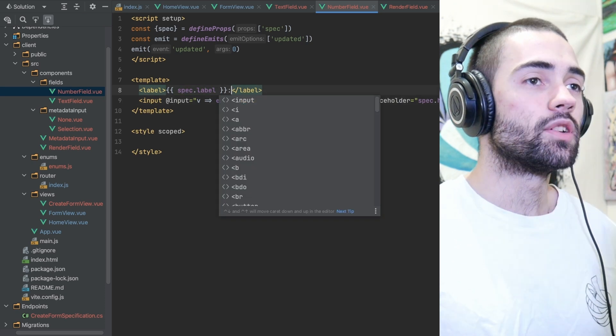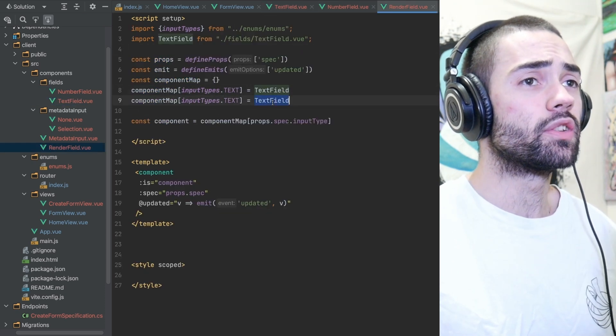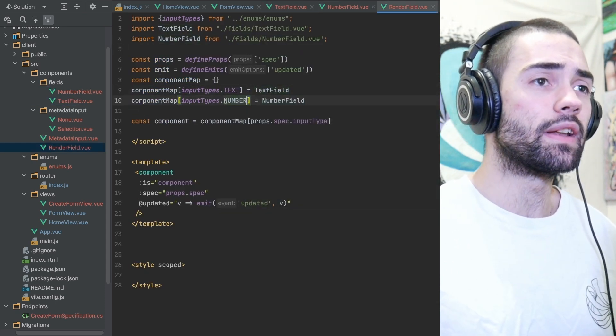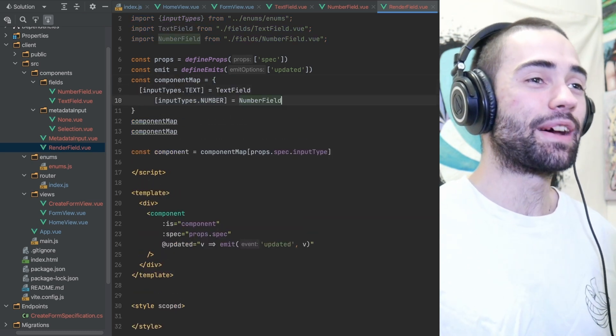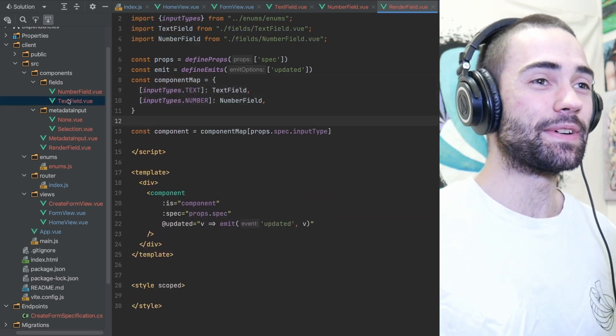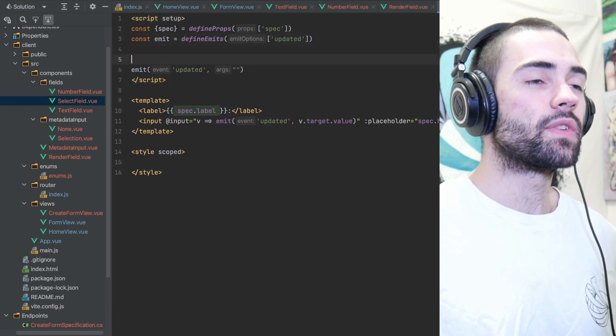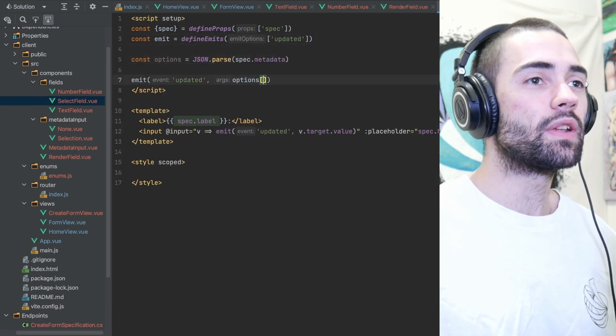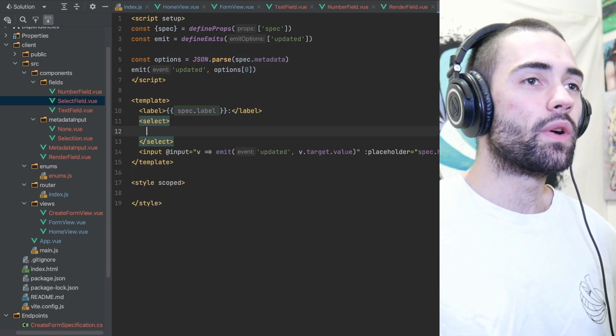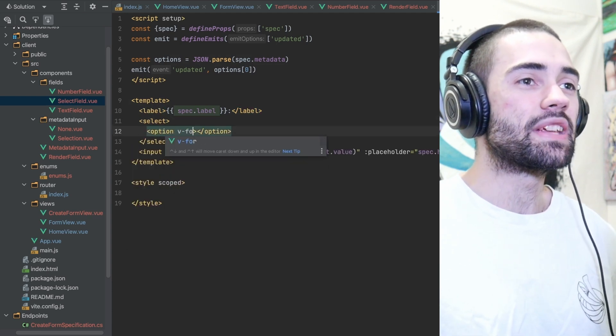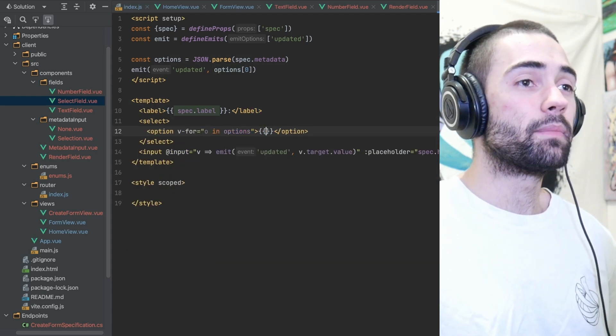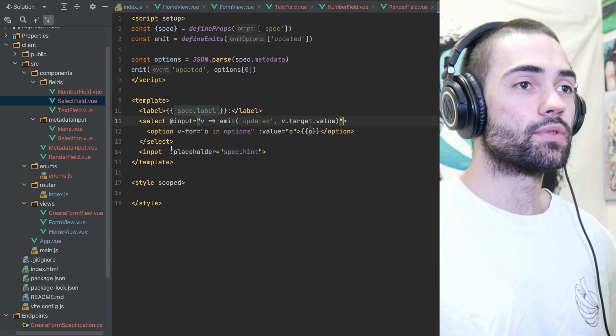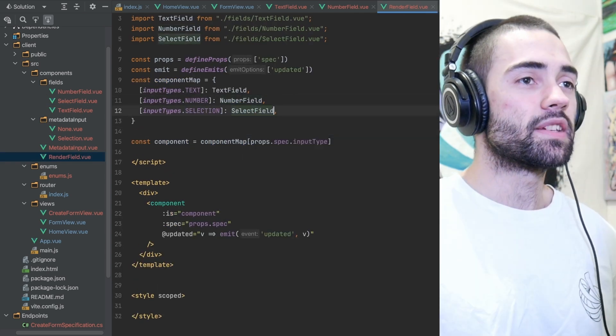I take the opportunity at this point to quickly create a number field component as well and let that emit a zero. Change a couple of attributes, register the number field with the render field component. I also remembered how to create tables in JavaScript so that is fun. And I copy paste the text field component again to create a select field component. I'm going to do the same thing with metadata from the beginning, parse it, emit the first value, and then bind the options and fix up the attributes. Register the select field with the render field component.